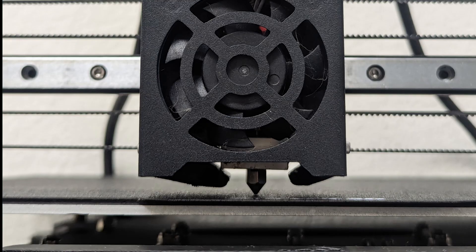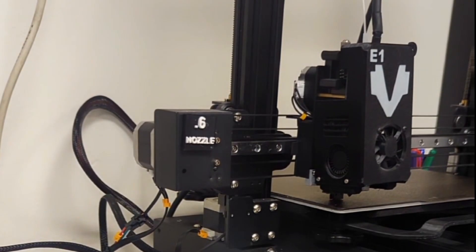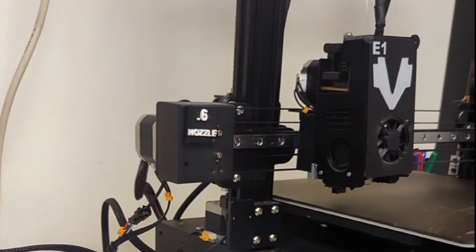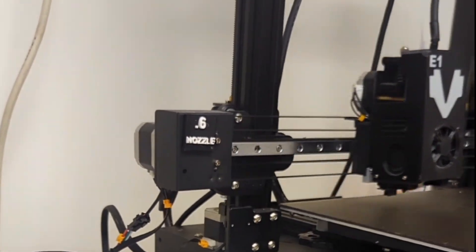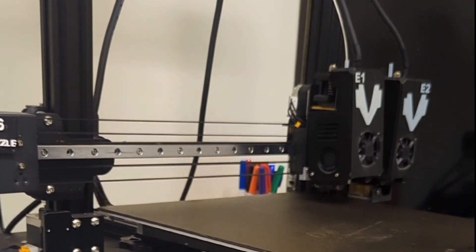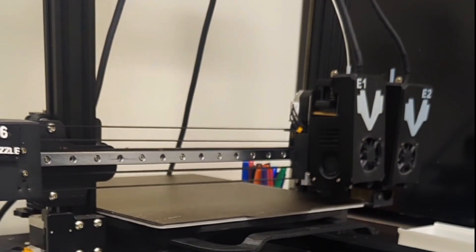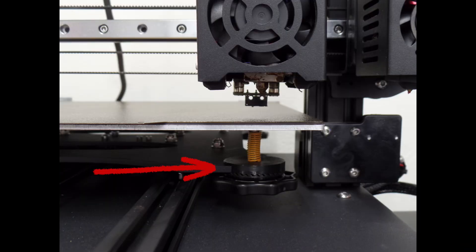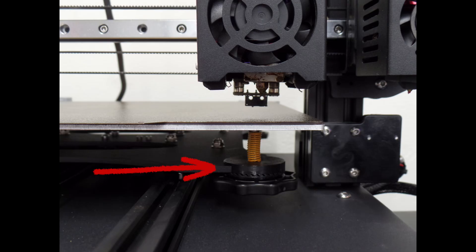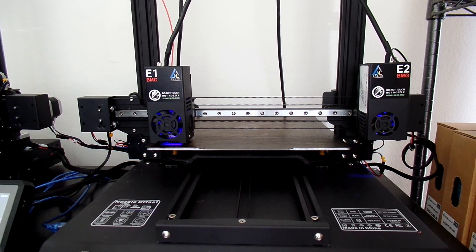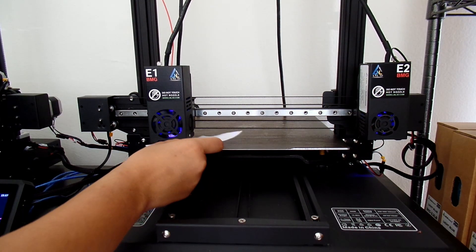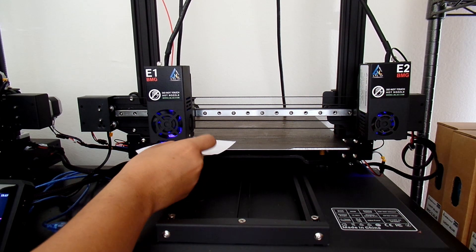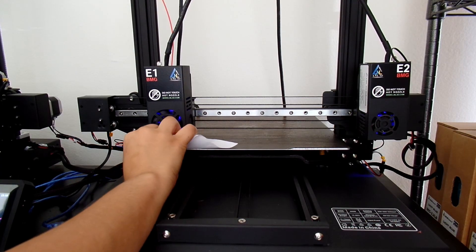A perfectly leveled bed is essential. If the bed is off, your first bridge layer may fail. Use a leveling tool, like our bed locking kit, available on our website lnl3d.com, or paper method to ensure even calibration across the surface.